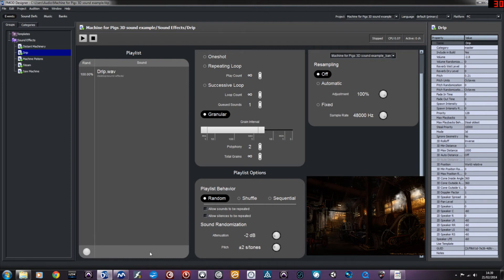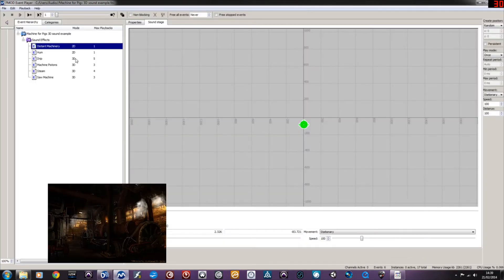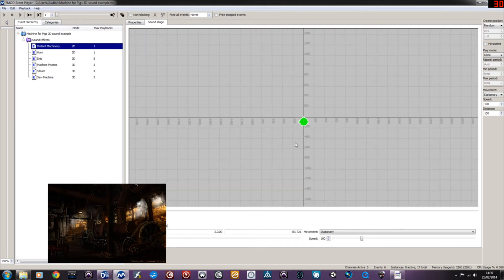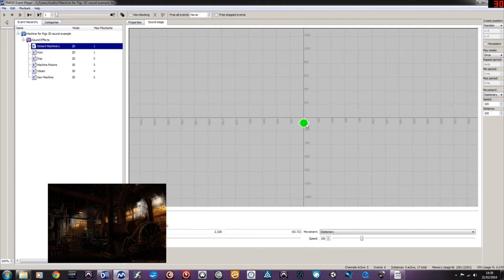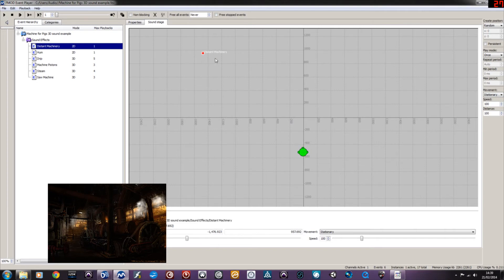If we have a look at the event player that comes with Fmod Studio, here we can see how these sounds would work in the environment as audio emitters. So we've got some distant machinery which will play back the same regardless of the player's position.